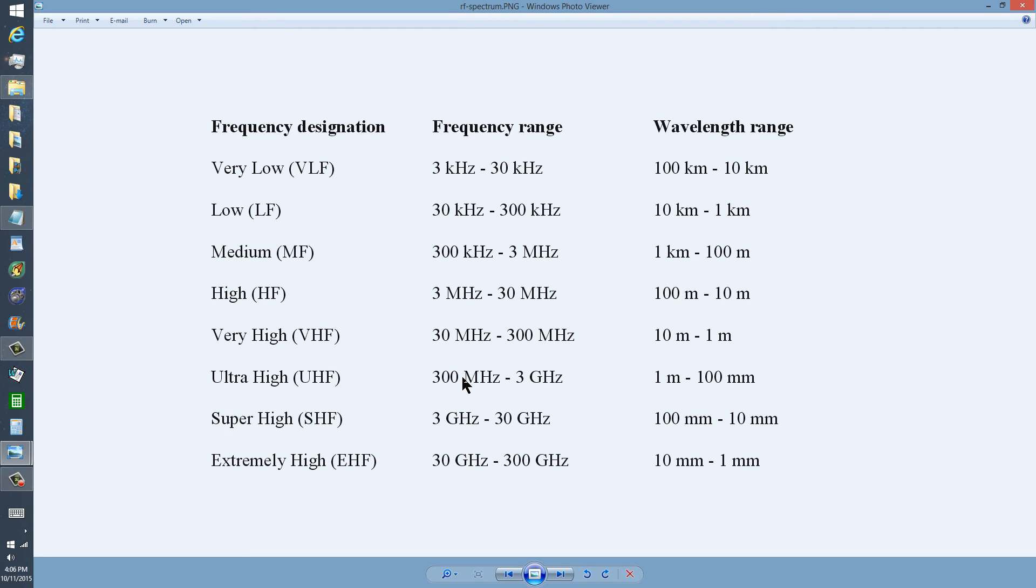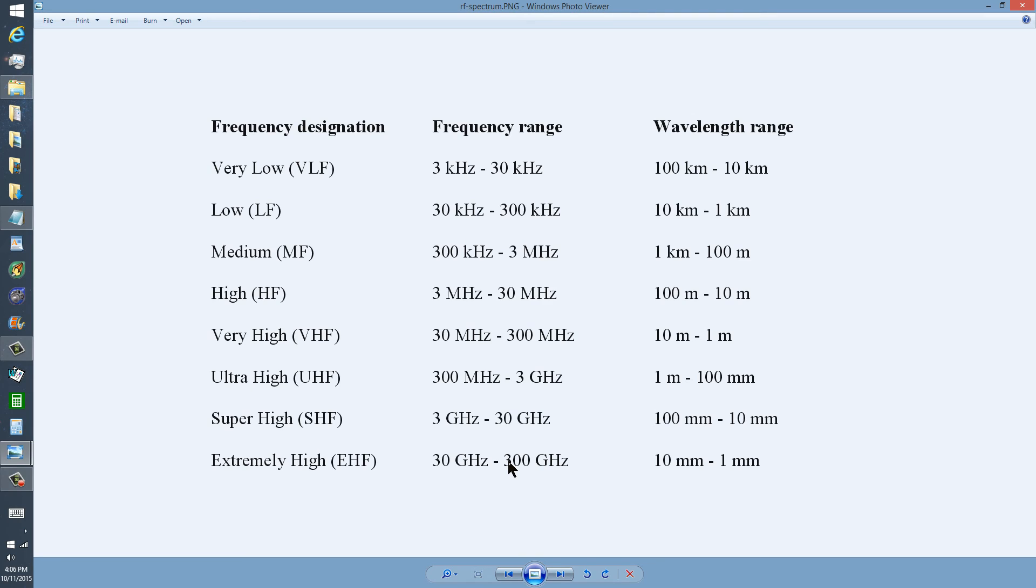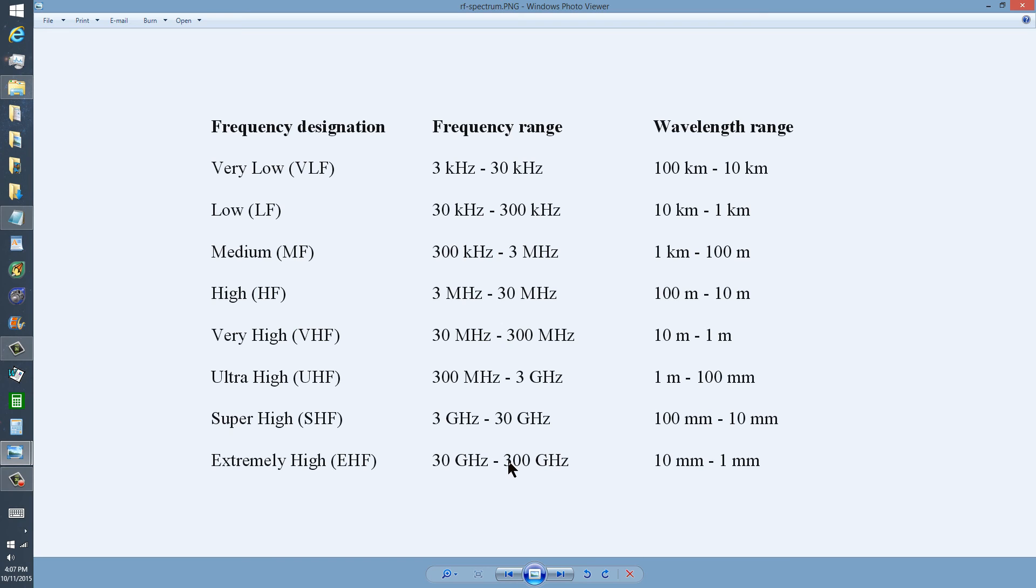But radio hams also have applications up here at UHF and in the microwave zone. And once you get past this 300 gigahertz point, and you start approaching a terahertz, you're talking about infrared radiation, visible light, ultraviolet, x-rays, and ultimately gamma rays, which we used to fear so much back in the days when we thought that the Russians were going to blow us all to smithereens.